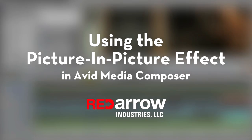Hey everyone, this is Mark from Red Arrow Industries, and today I'm going to show you how to add a picture in picture onto some of your clips in a sequence in Avid Media Composer.